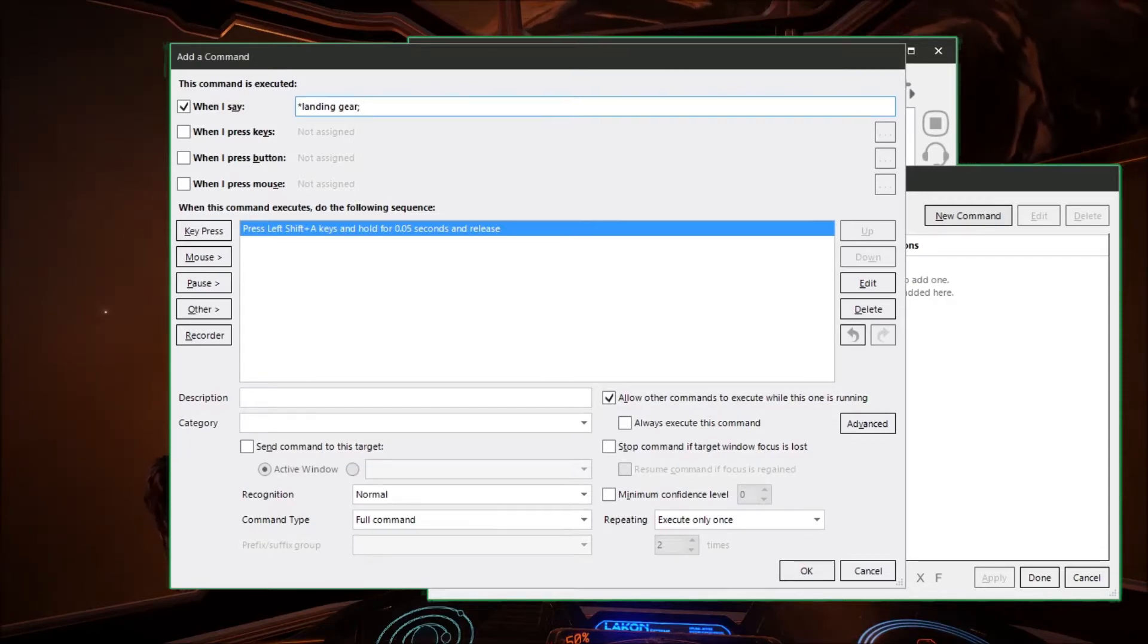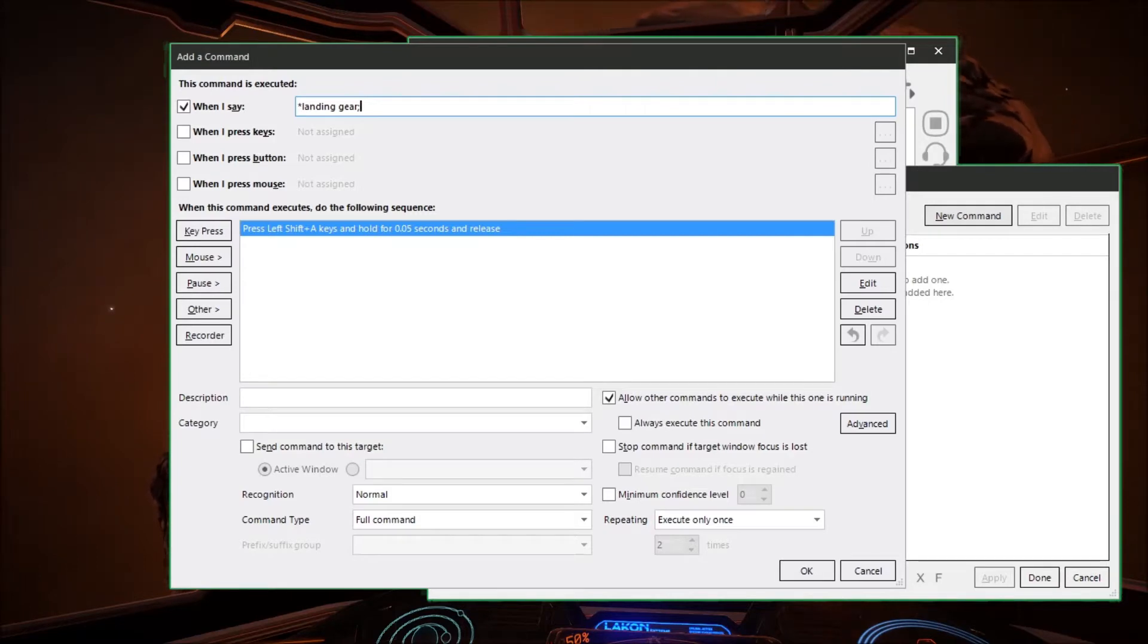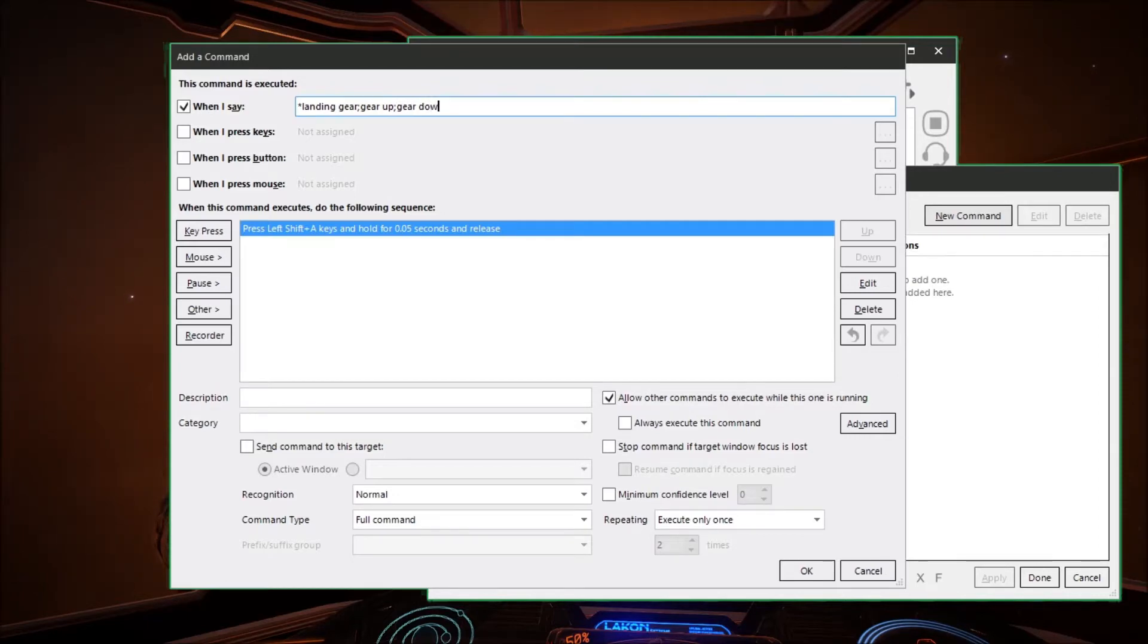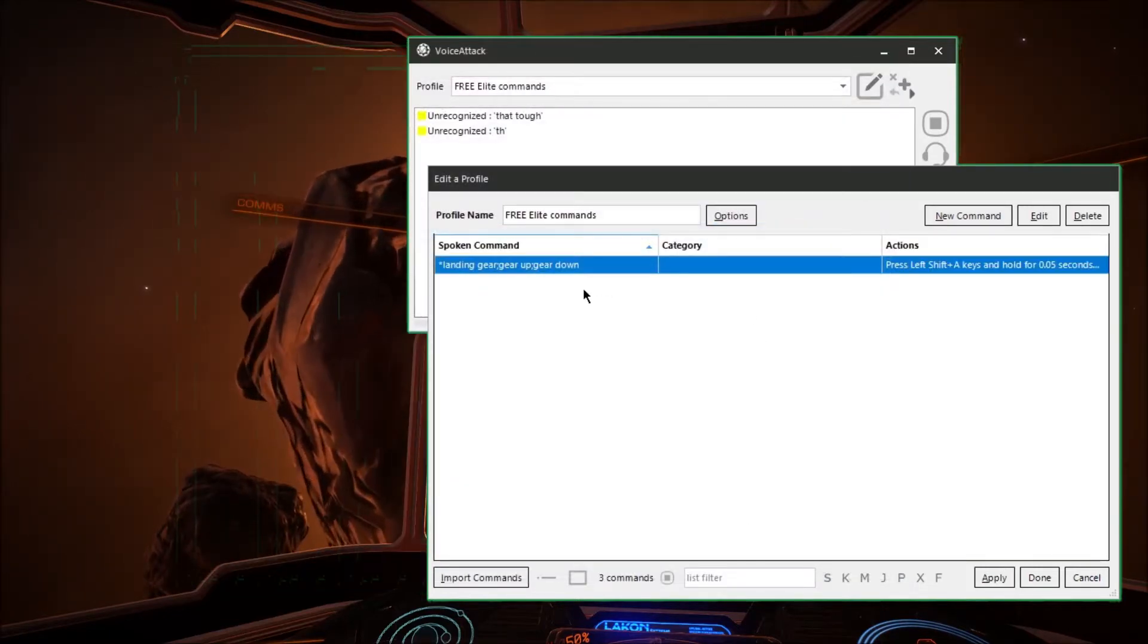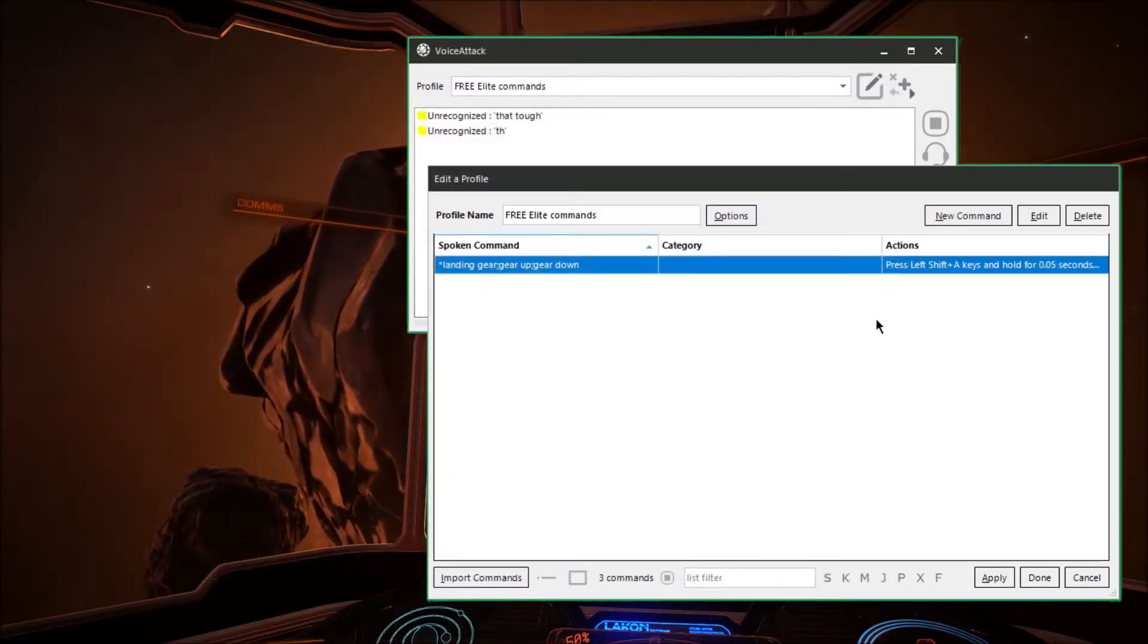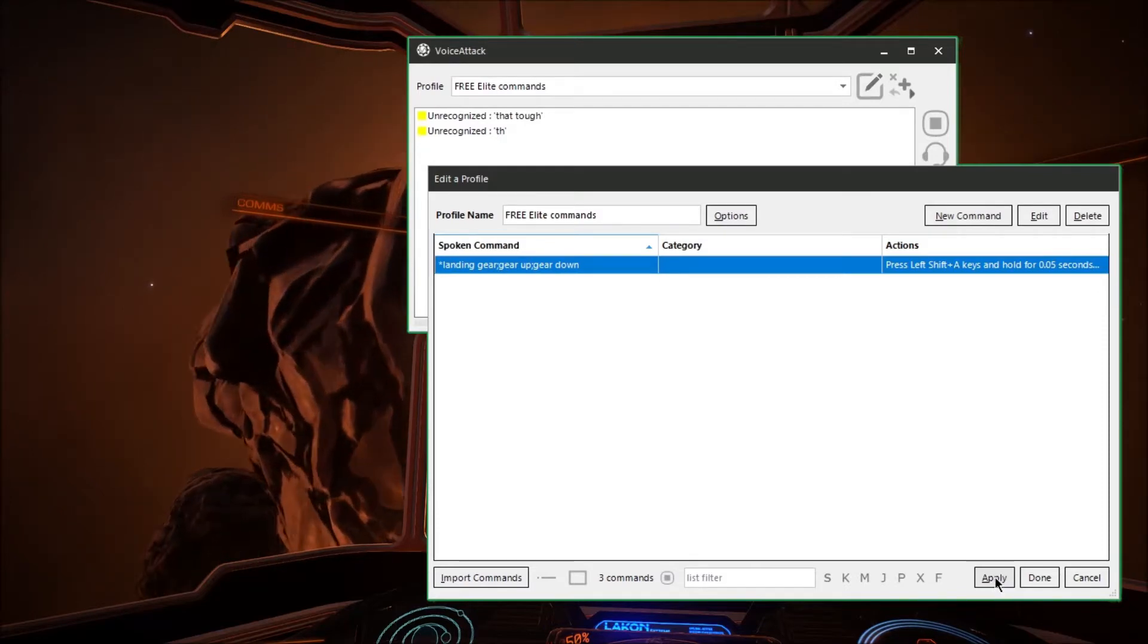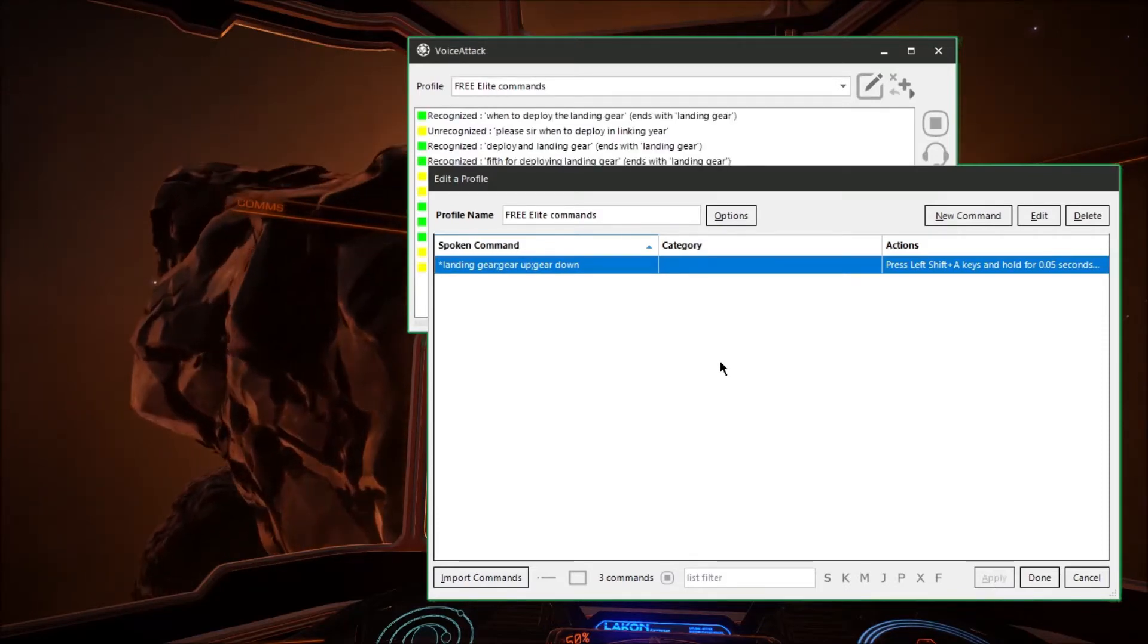Another handy thing is you can separate commands with a semicolon. Don't put a space in there just put a semicolon and then another command. And now when it hears any of these things for instance landing gear, gear up, or gear down it will execute the command. So to finalize the command just go down and hit OK and on this screen you'll have a list of what all your commands are. Hit apply so it applies the new command that you added.